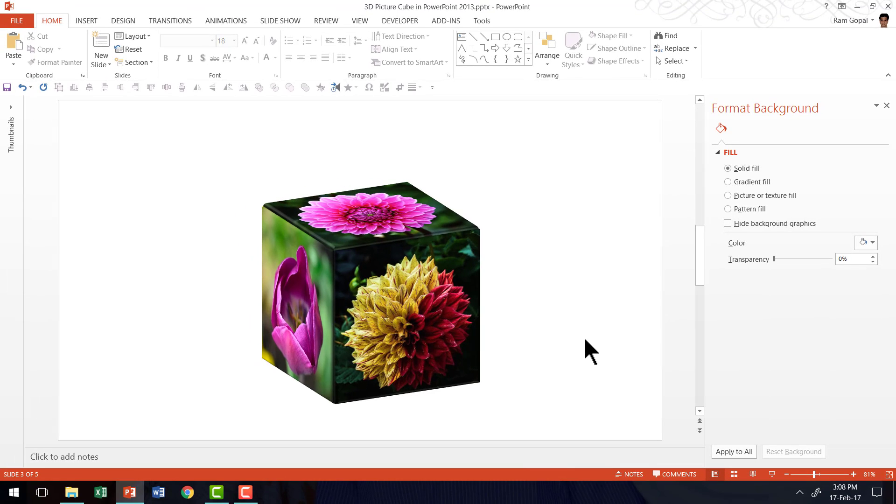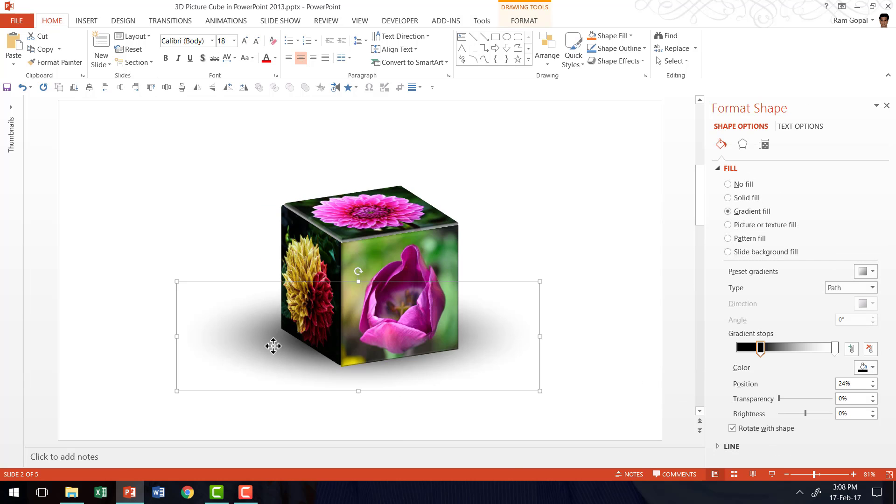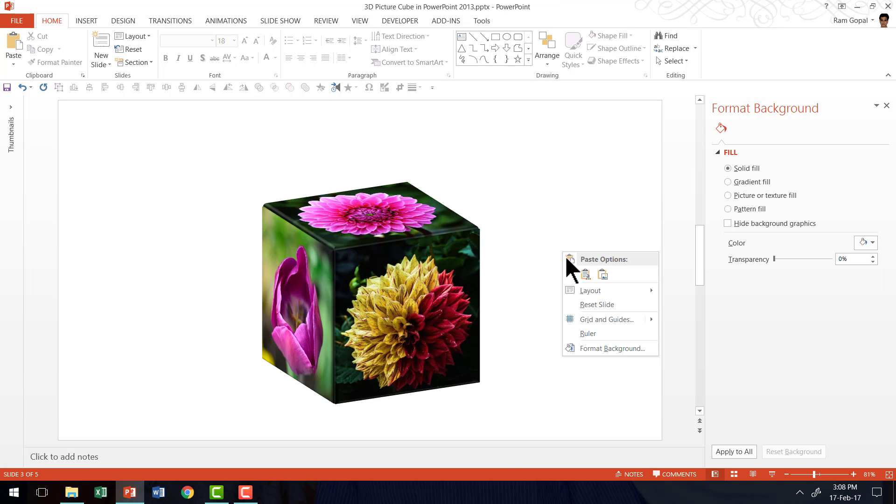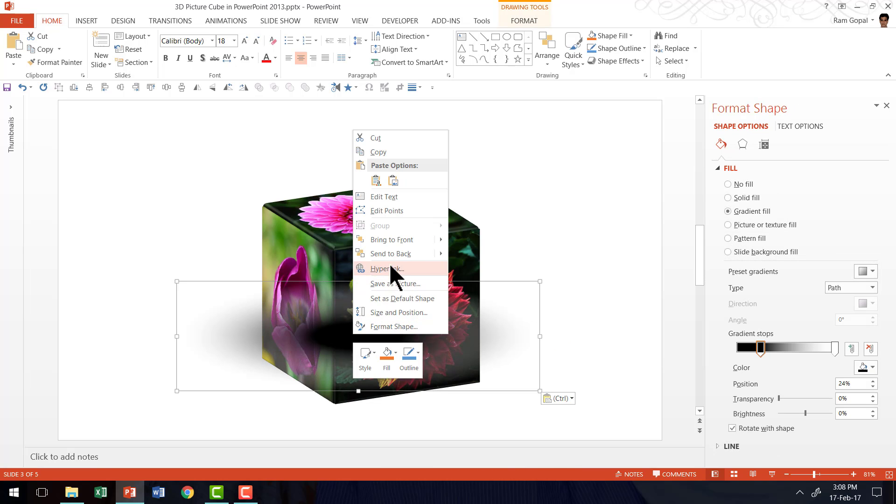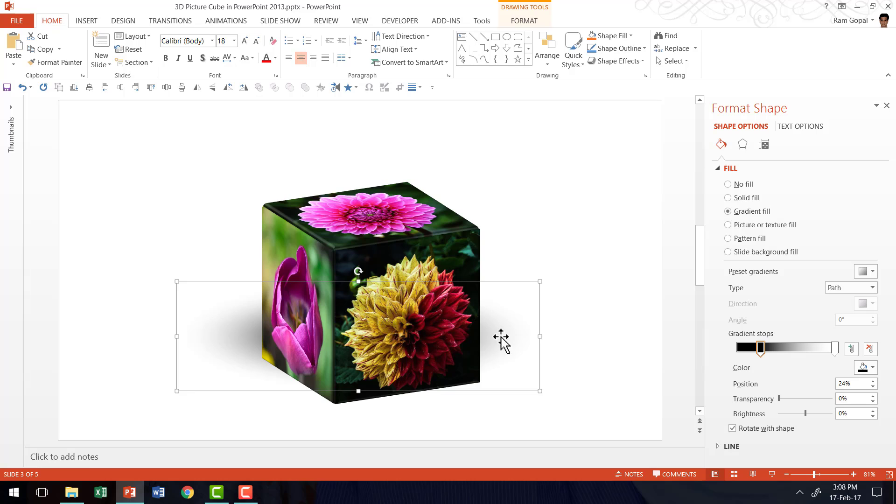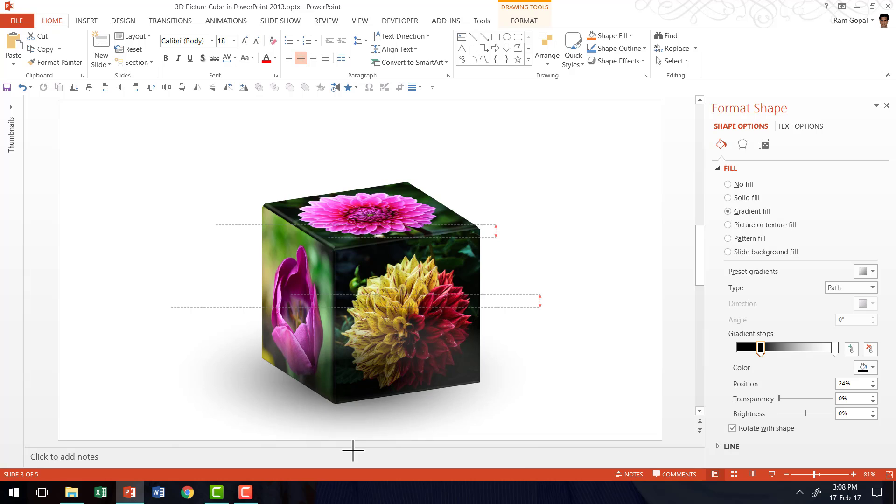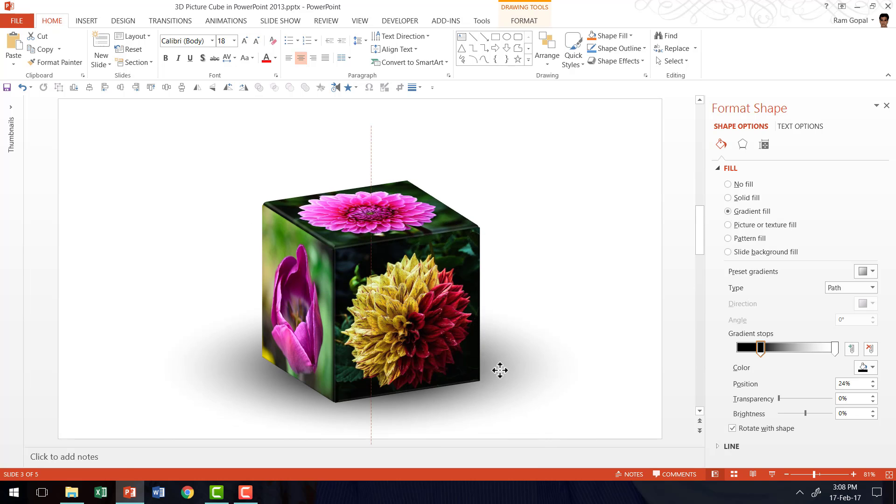Now all that is left for us to complete this picture cube effect is to have a shadow underneath the cube. So I am going to go here pick up the shadow and I am going to paste it. Right click send to back and I am going to paste it right underneath the cube. I can always make the adjustments. And that is it.